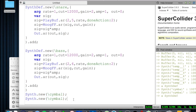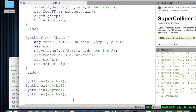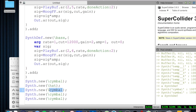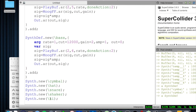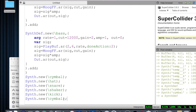I'll copy the Synth.new call to check that all the names and buffer numbers line up in case I made a mistake. So I have cymbal, hat, snare, shaker, kick — let's go ahead and test those. Everything sounds just the way we expect, which is exactly what I like to hear when coding.